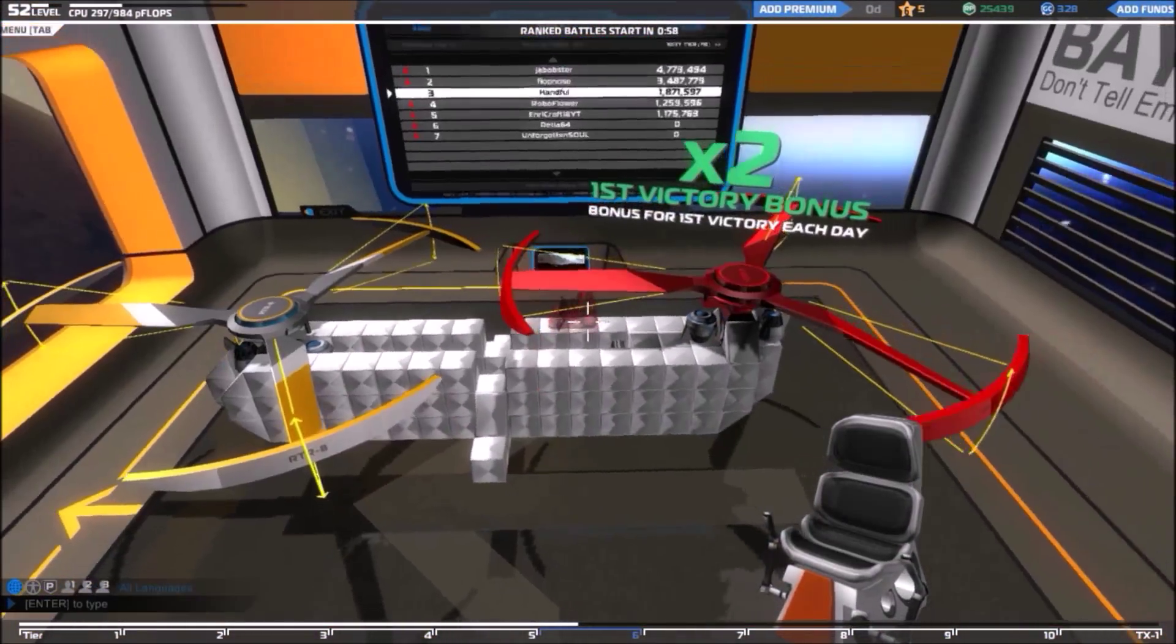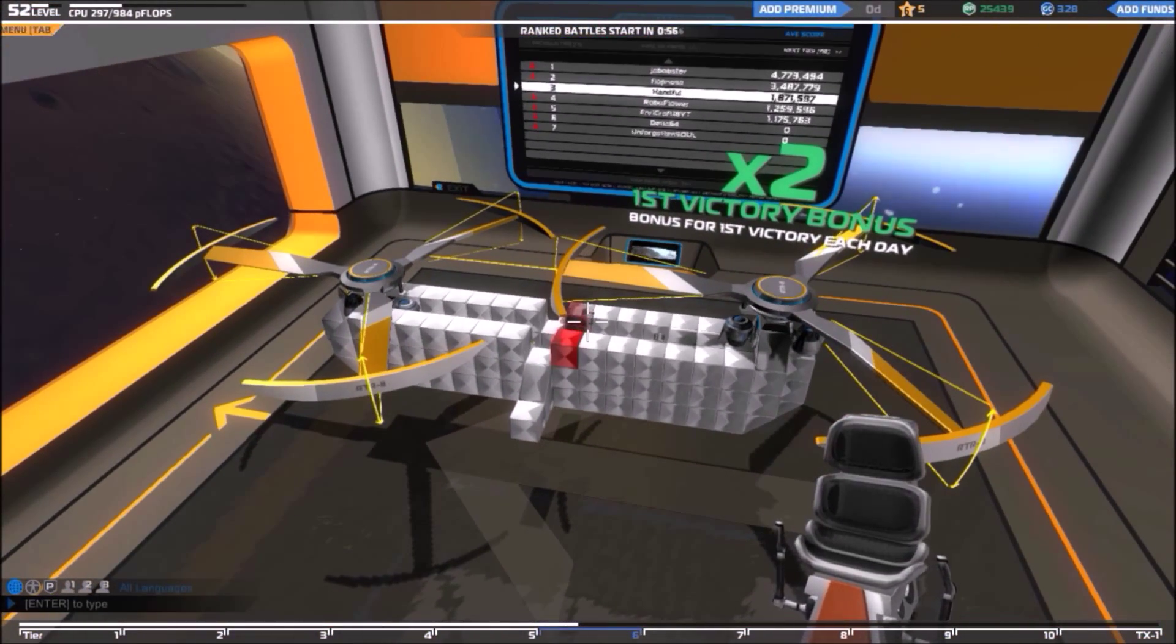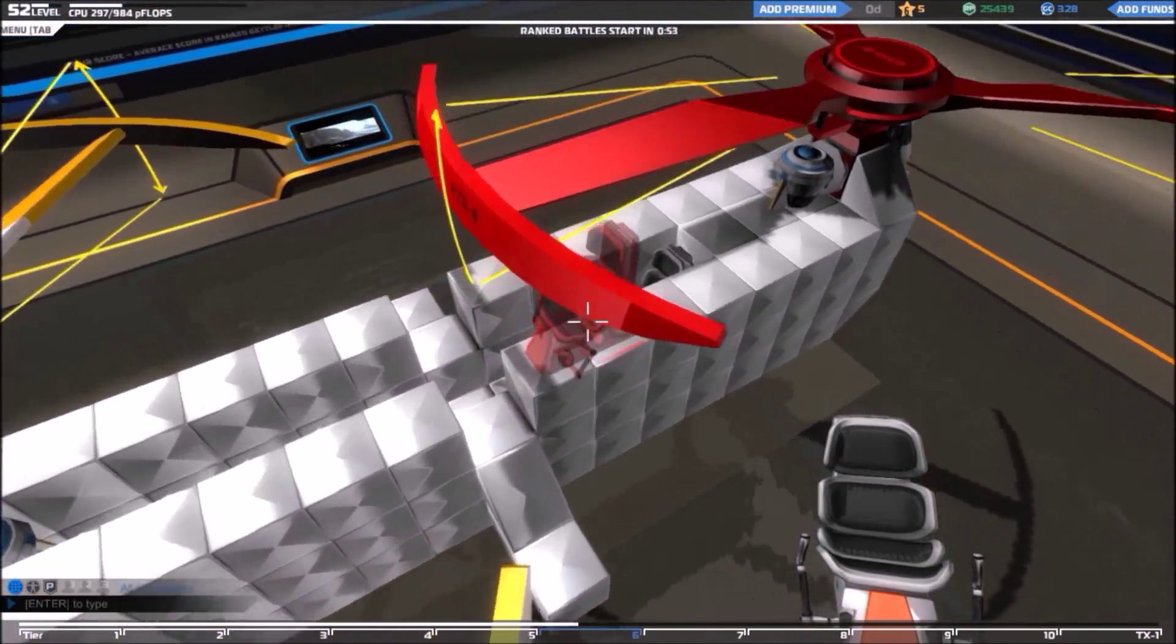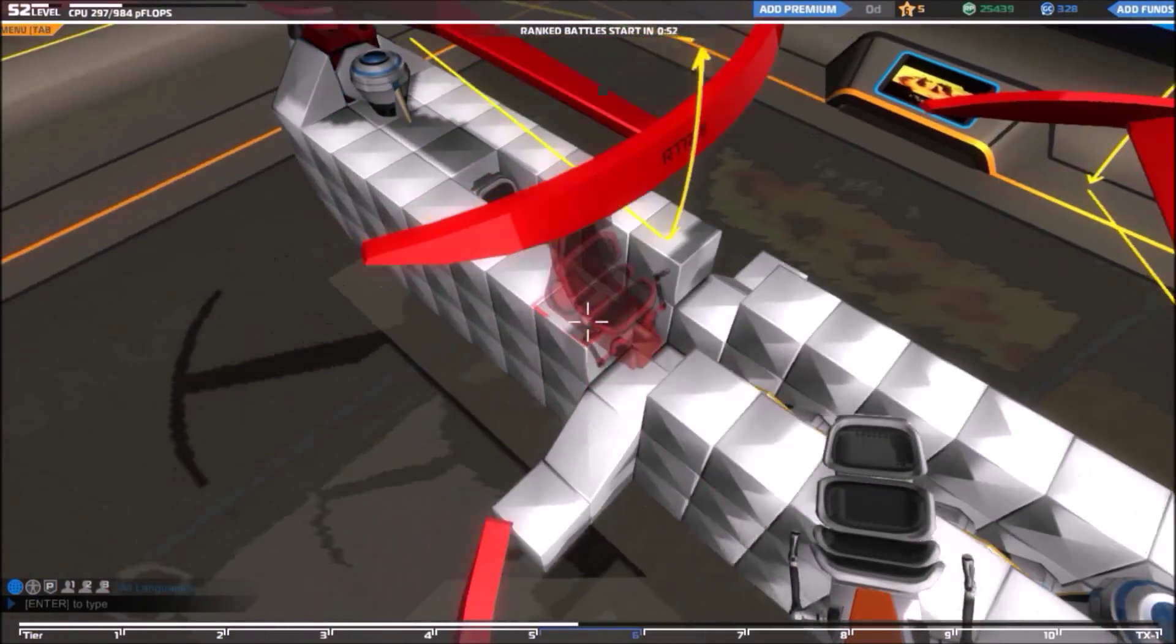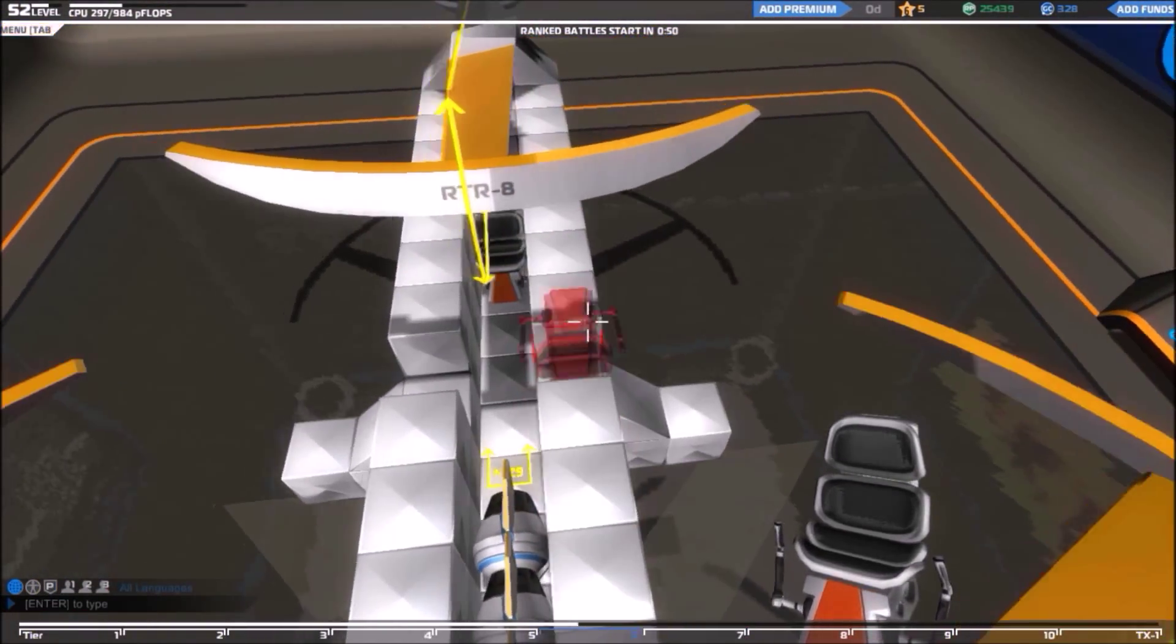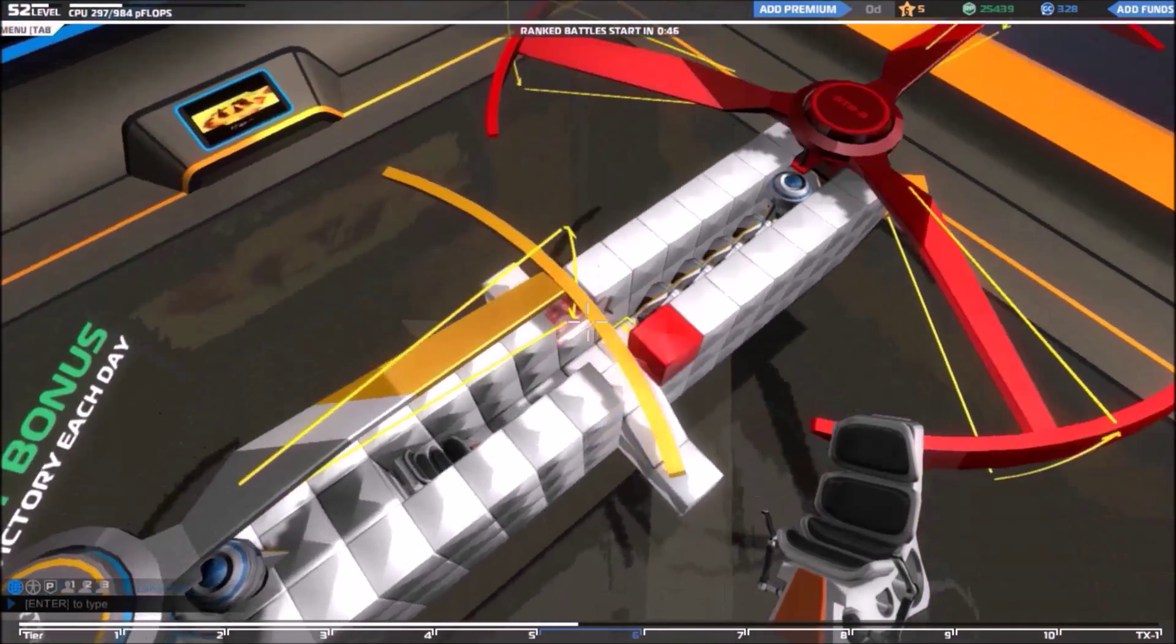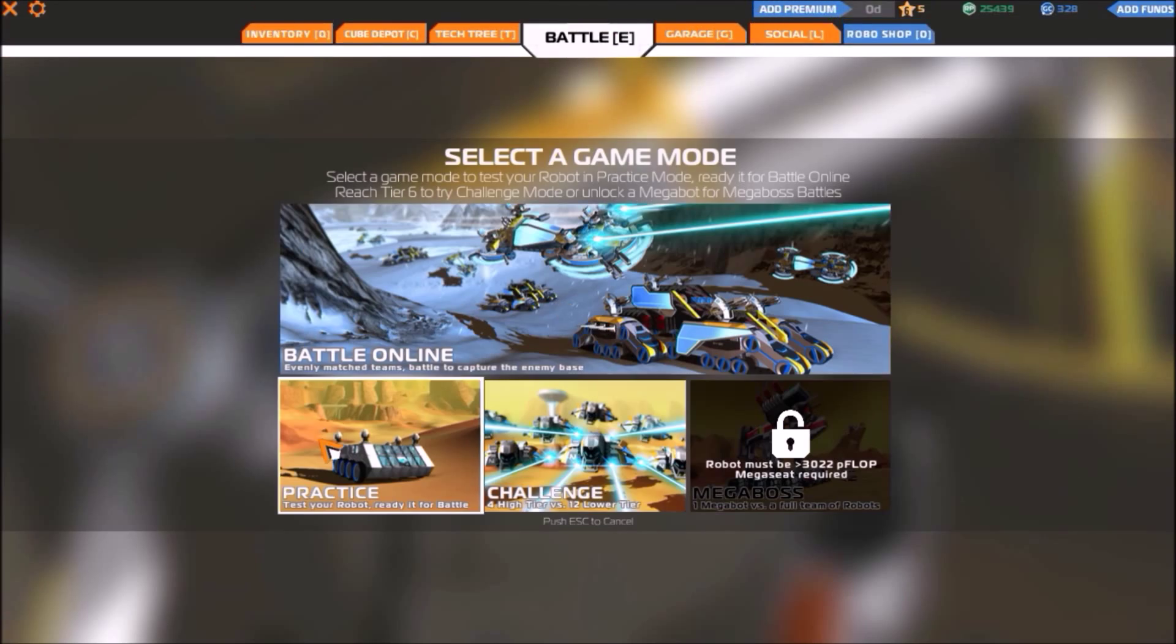And the seat right there. And this should be good to go. Let's go test this thing. Let's go see what this thing does. Oh yeah. Looks good. Looking real good.